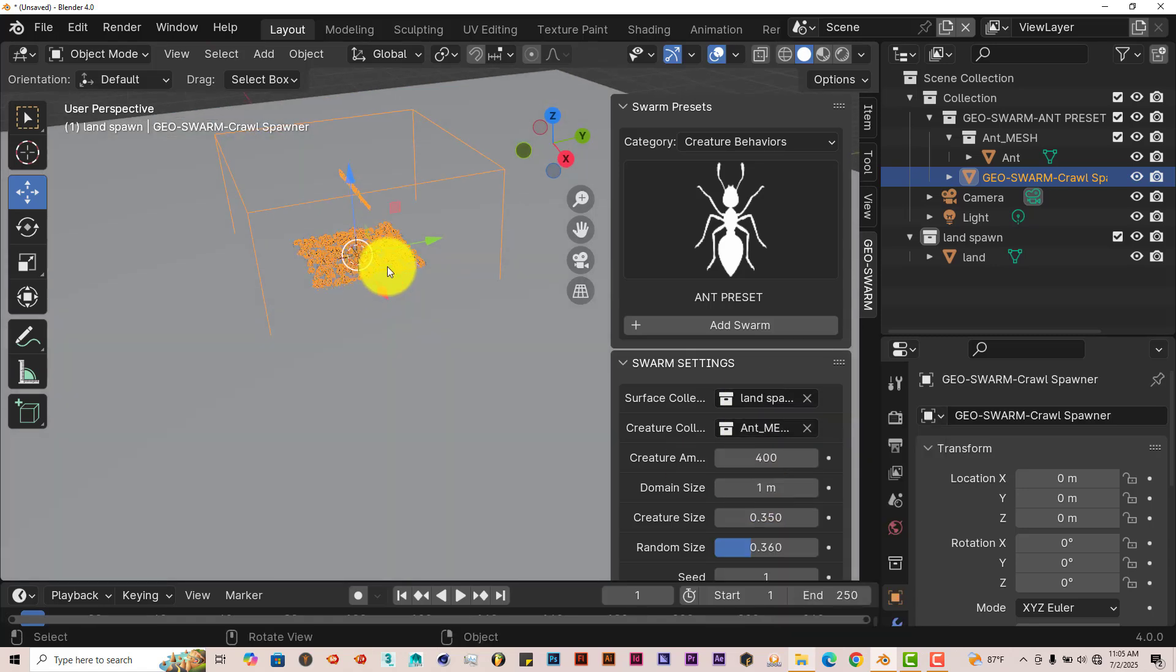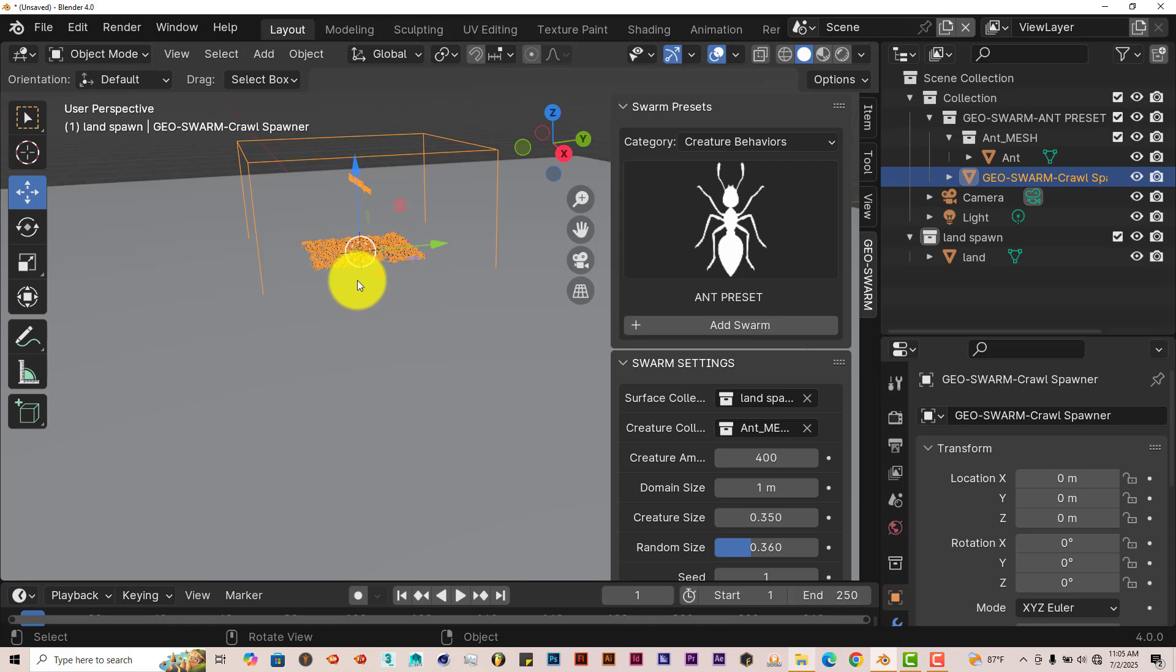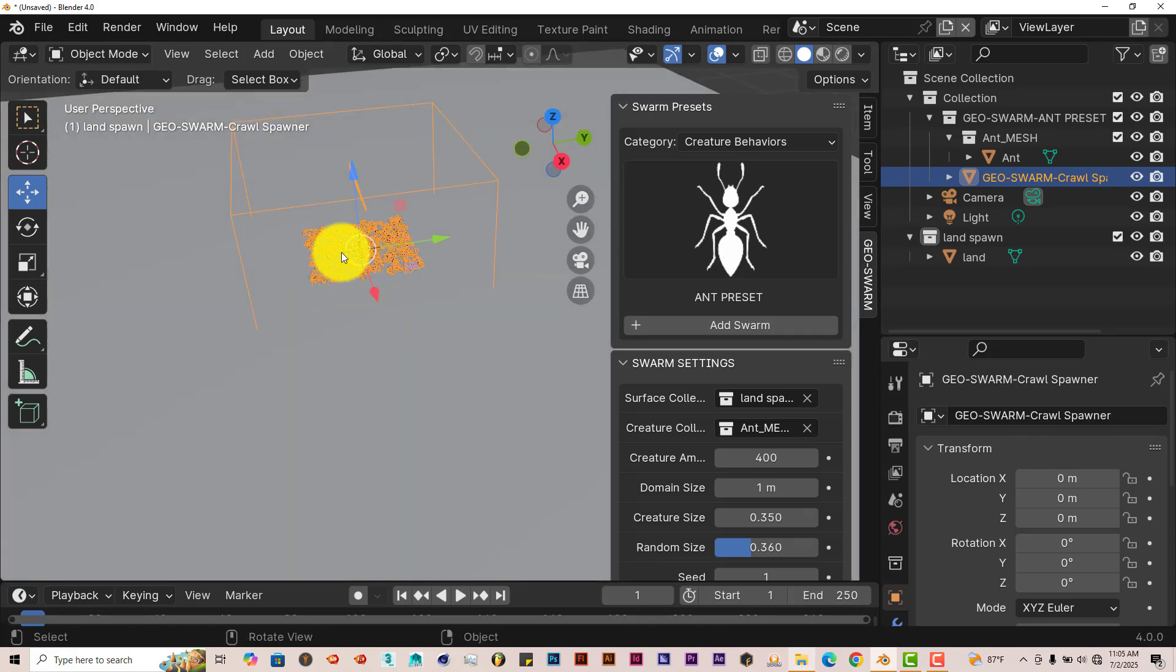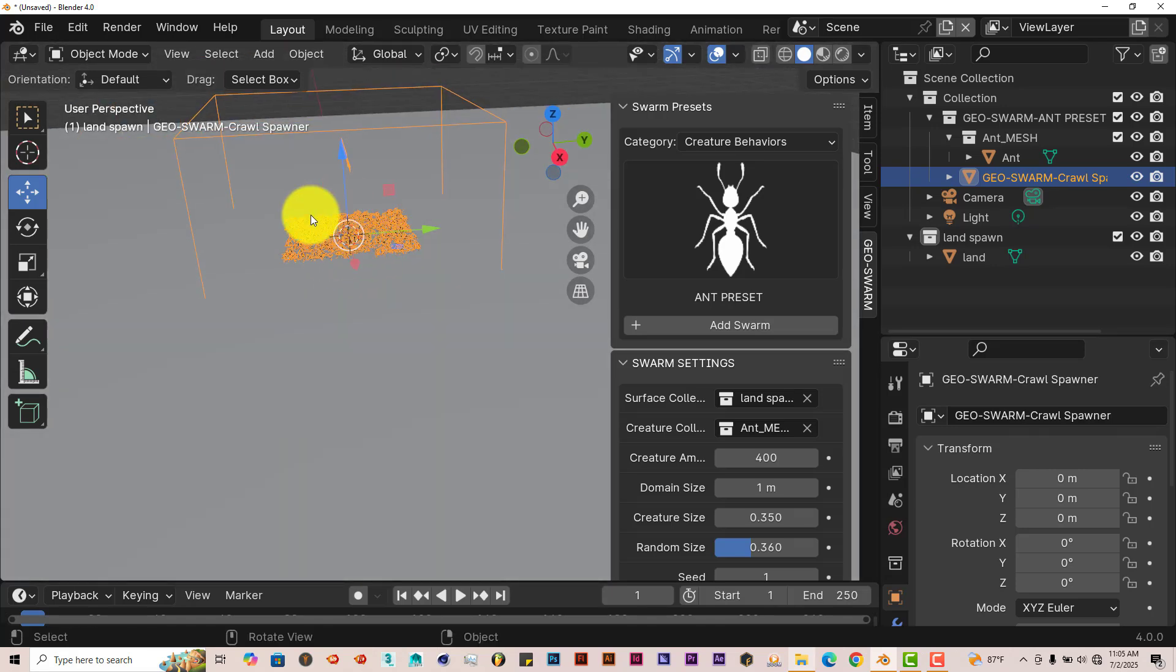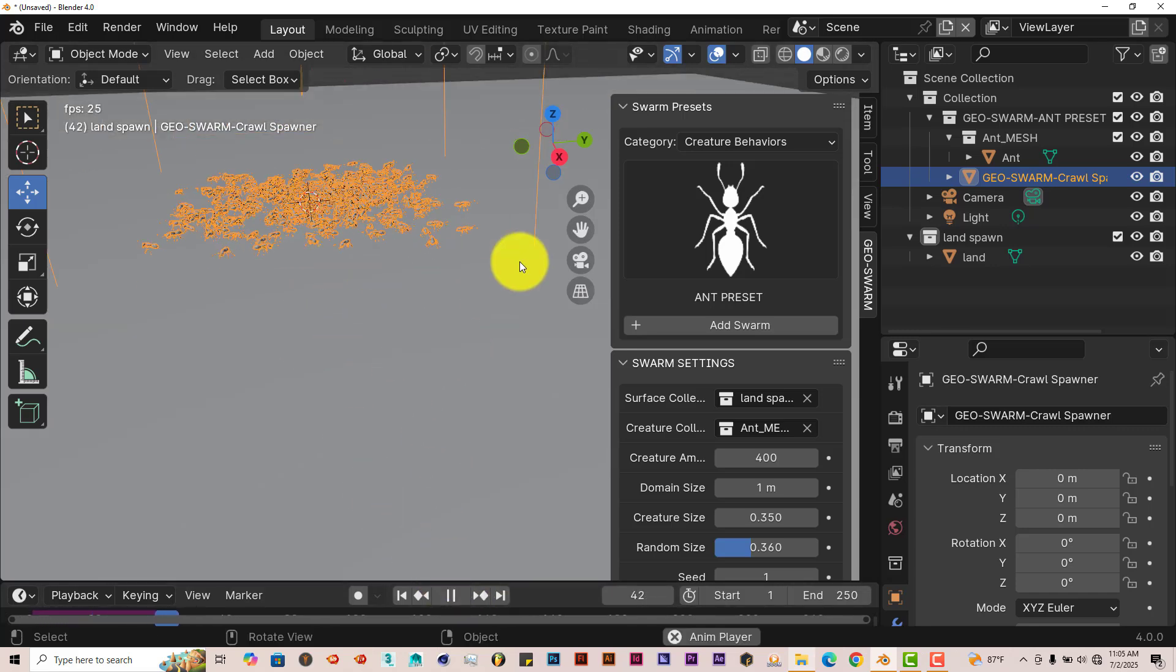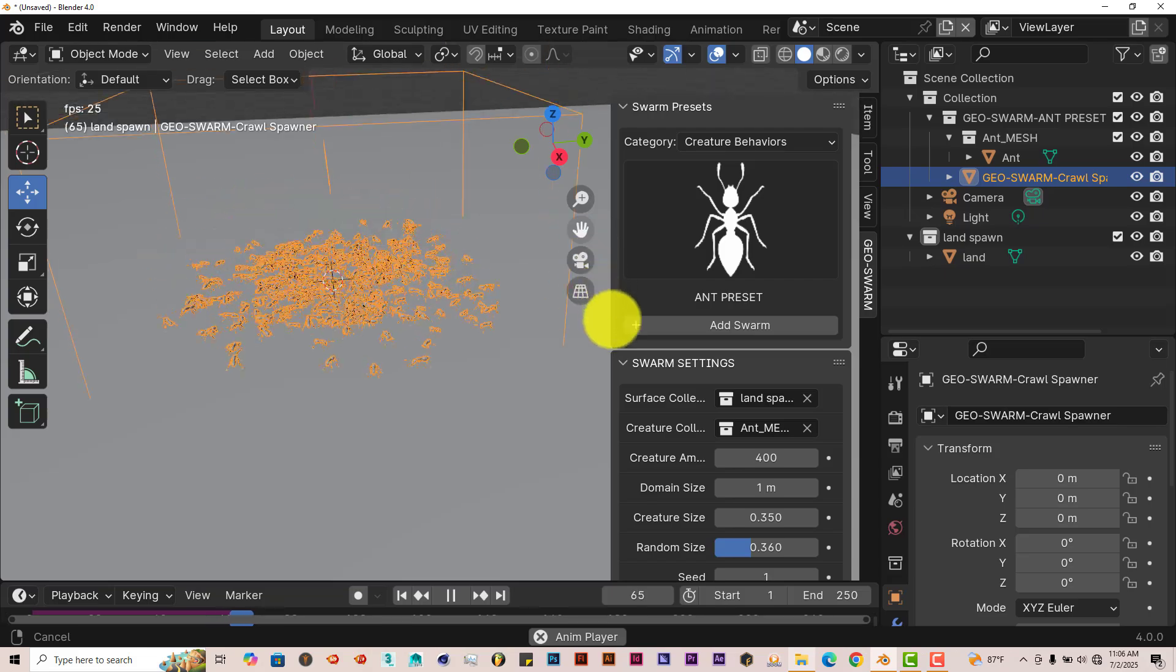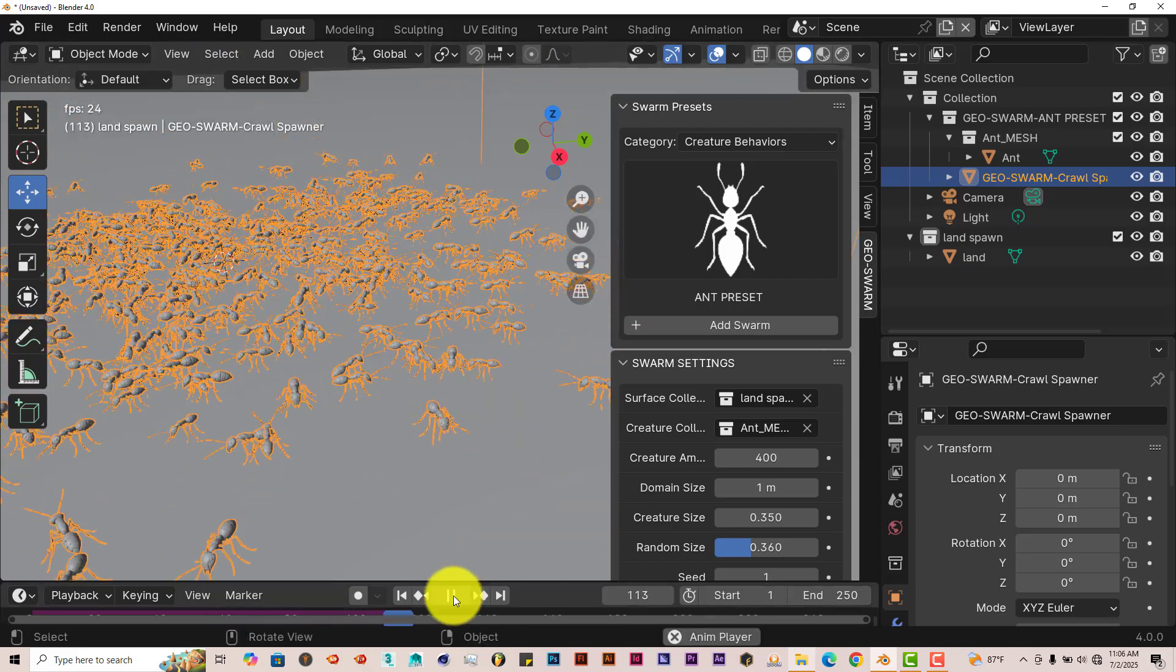Then click on Swarm Settings. And then when it says Surface, click in that field there and click on Land Spawn. And now it populates the ants on top of our model there, or the land there. And we press Play on our keyboard. You can see they're starting to move around. So that's how you can do that.